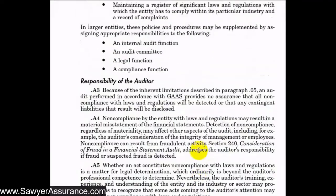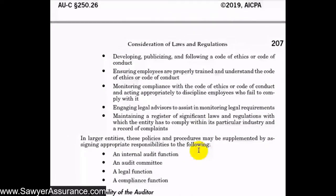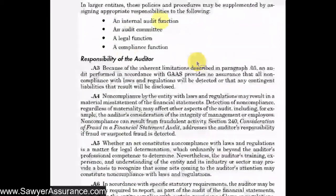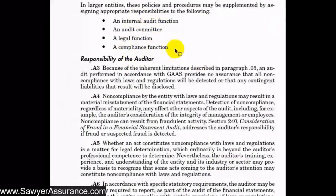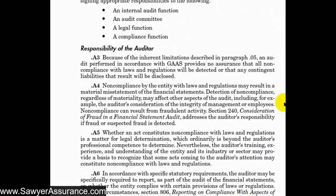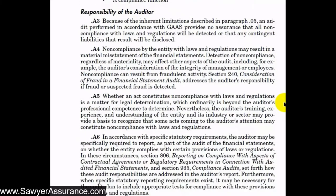In larger entities, entire teams of people may need to perform these functions — for instance, an internal audit team, audit committee, legal function, and compliance function. If the laws and regulations get really complex and the entity is very large, you might have to add more people to make sure they follow them appropriately. That covers management's responsibility.